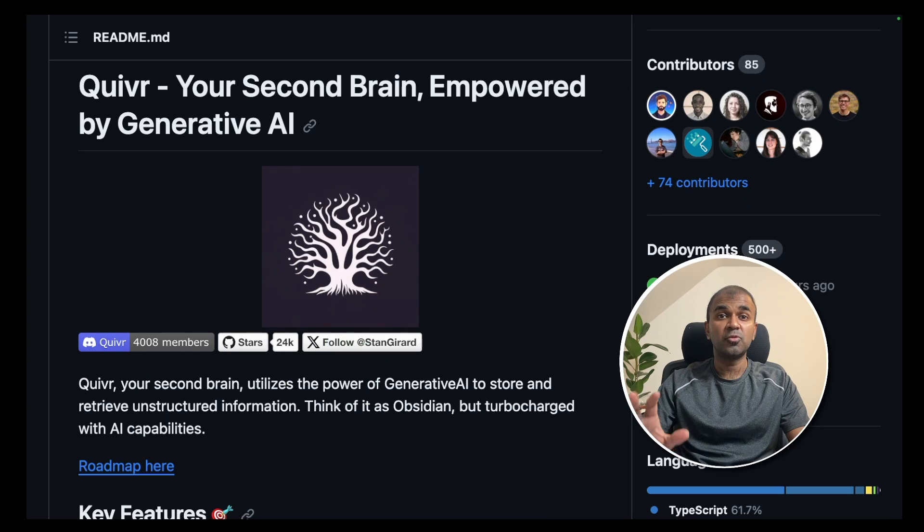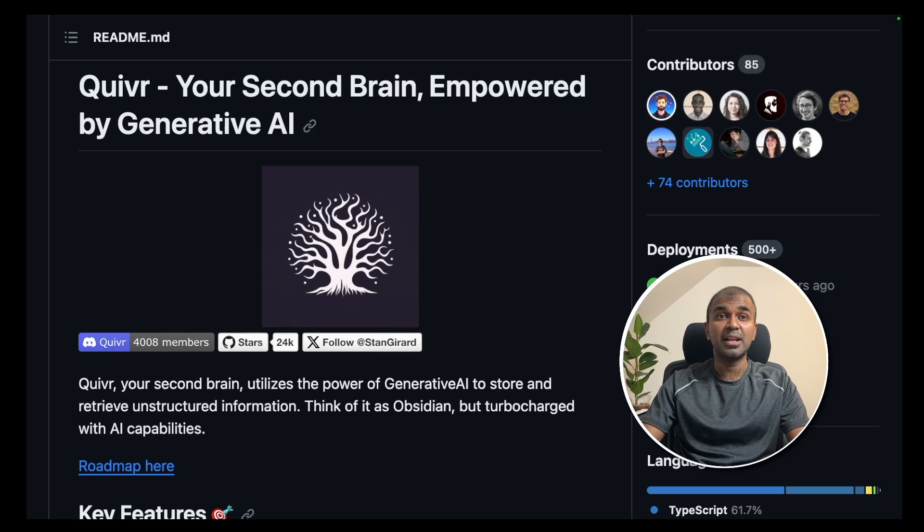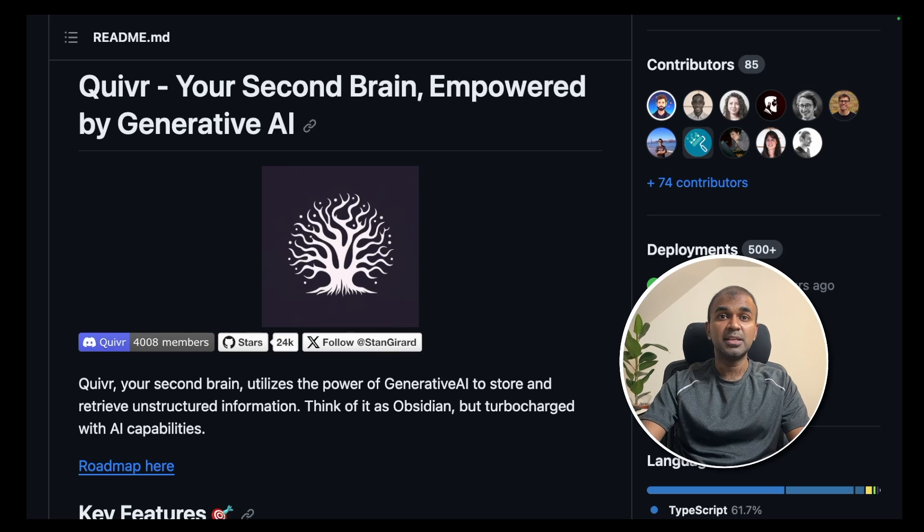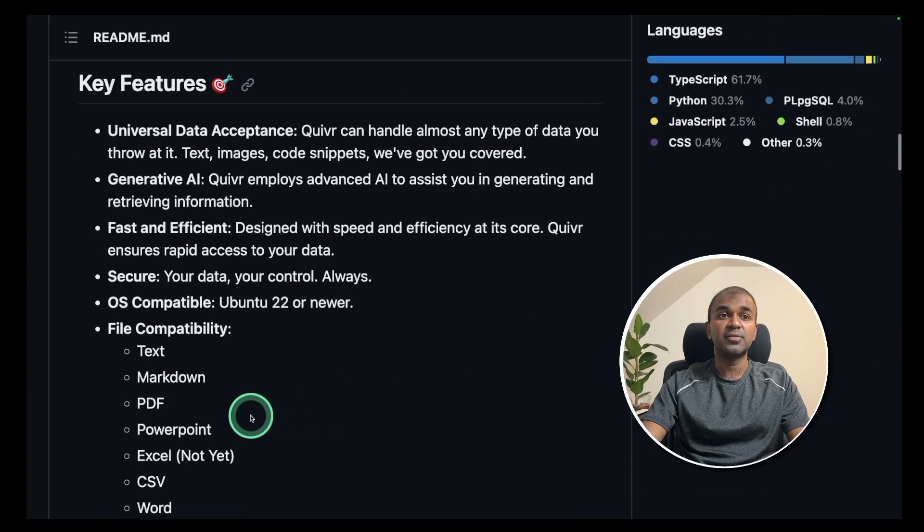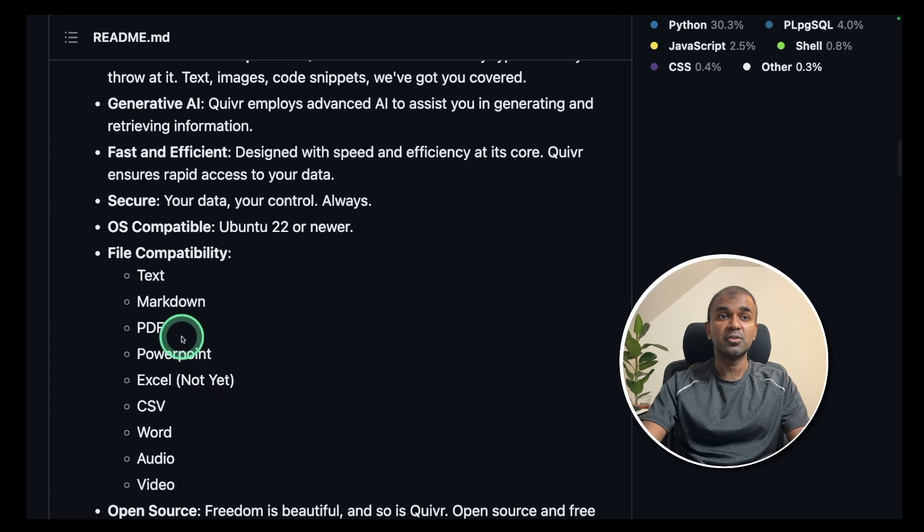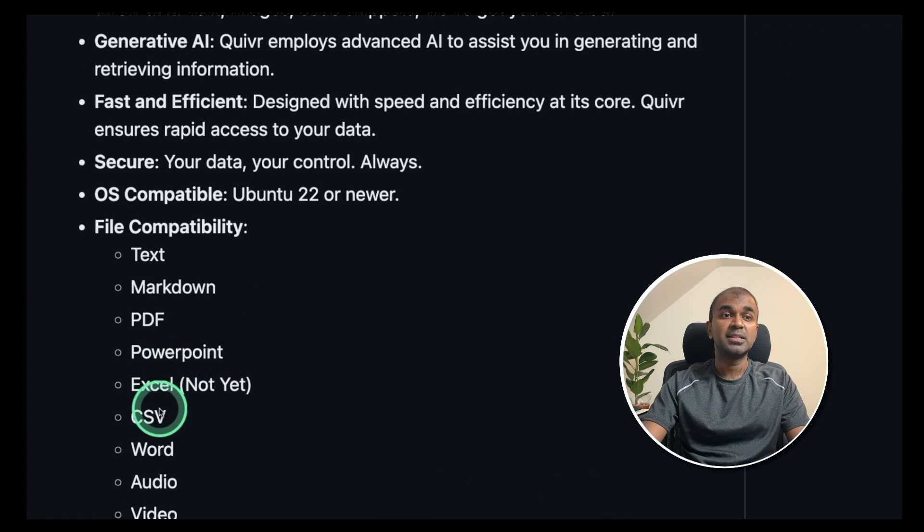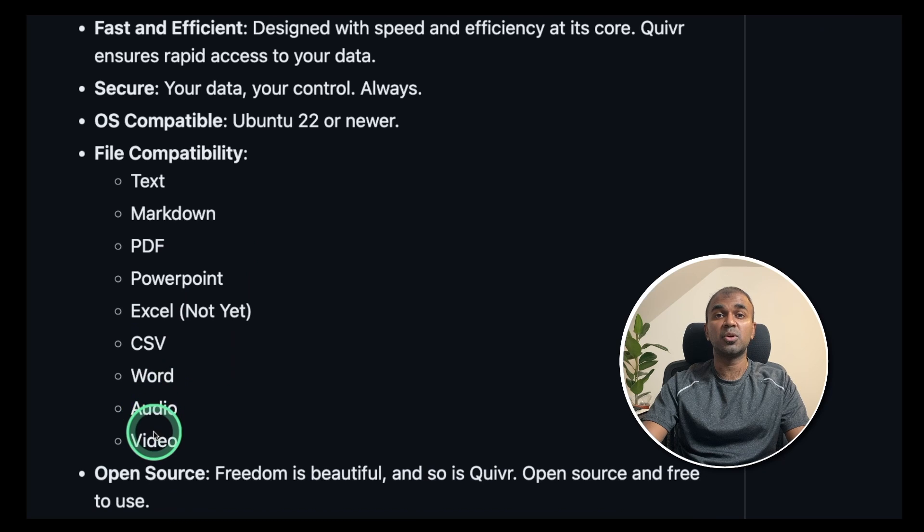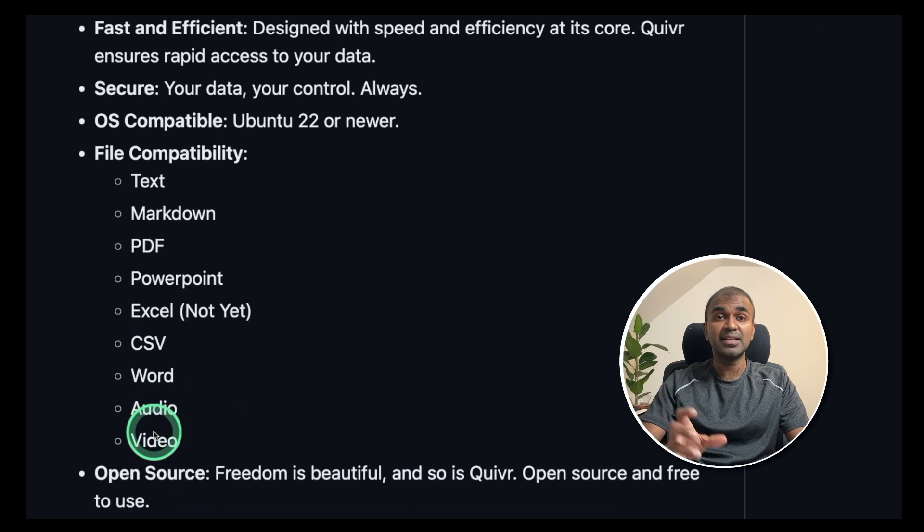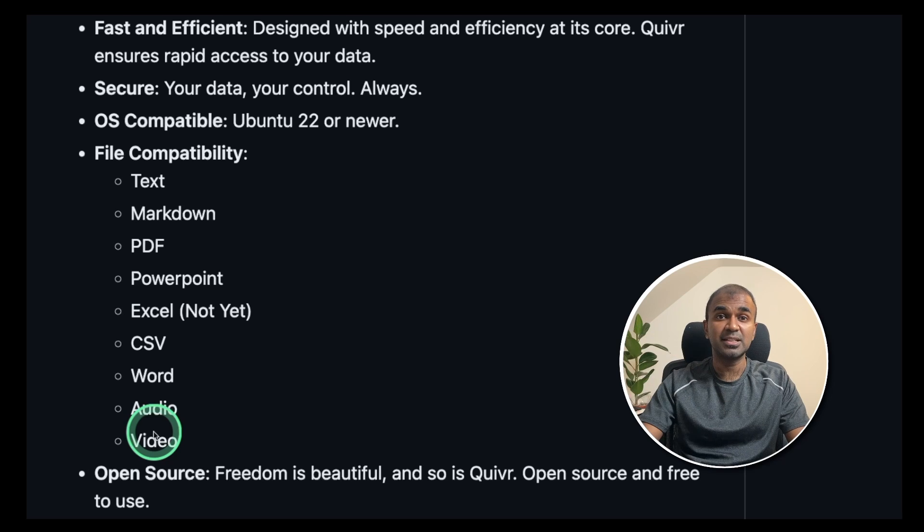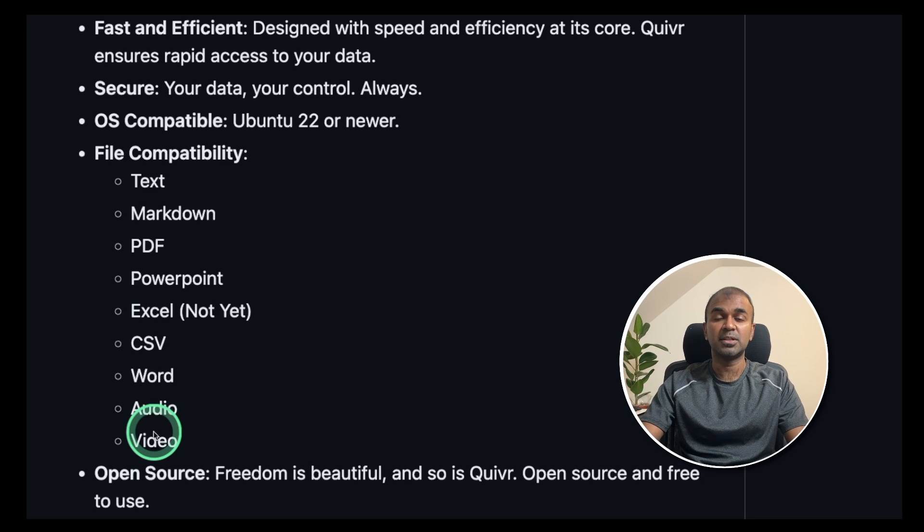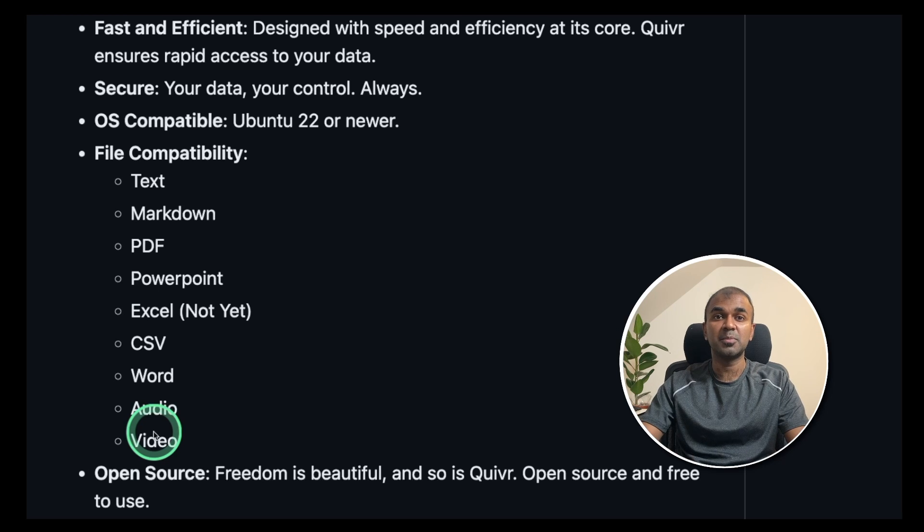Hi everyone, I'm really excited to show you Quiver, your second brain for your large language model. Here you can upload text file, markdown file, PDF file, PowerPoint file, CSV file, Word document, audio or video and it is a simple interface where you are able to talk to these data which you uploaded. I'm going to take you through step by step on how to set this up and run in your local machine.